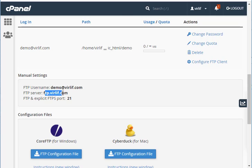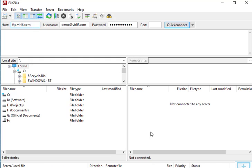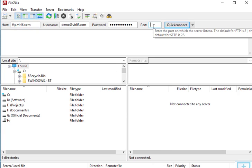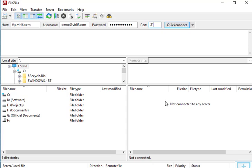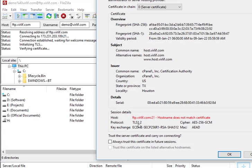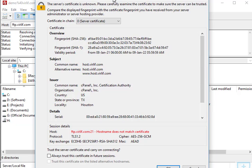In the 'Configure FTP Client' section in cPanel, all the details are shown: the username, the server (for example, ftp.yourdomain.com — it could be different for your server), and the port number, which is 21. These four things — username, password, server, and port — are very important to access an FTP account using a client like FileZilla.